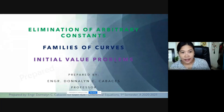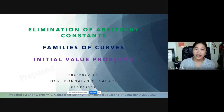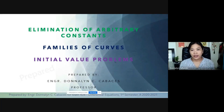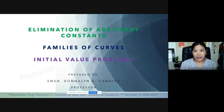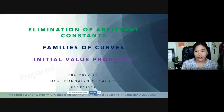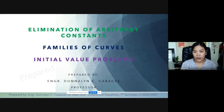So for today, these are the remaining topics of Chapter 1 that we are going to discuss. These are elimination of arbitrary constants, families of curves, and the initial value problems.